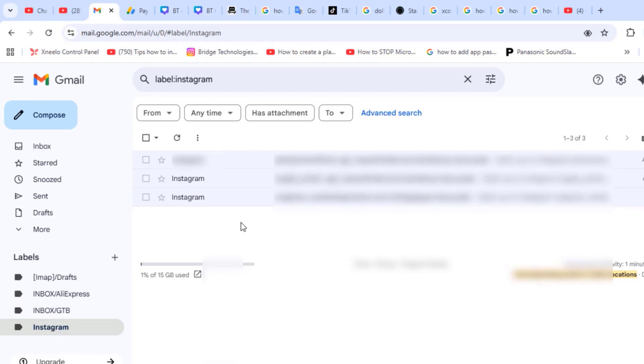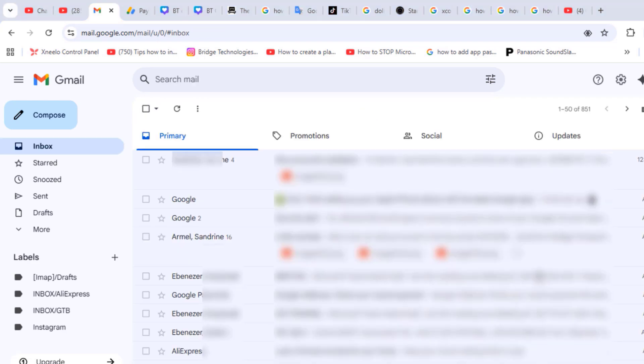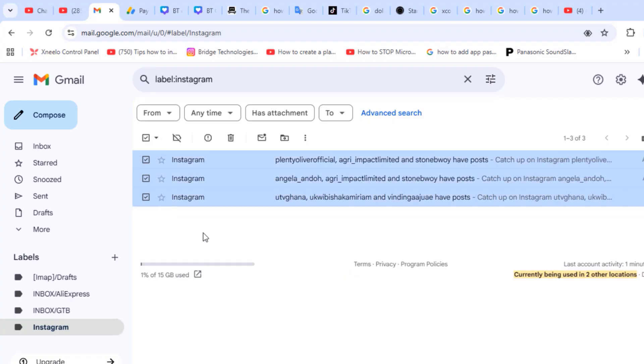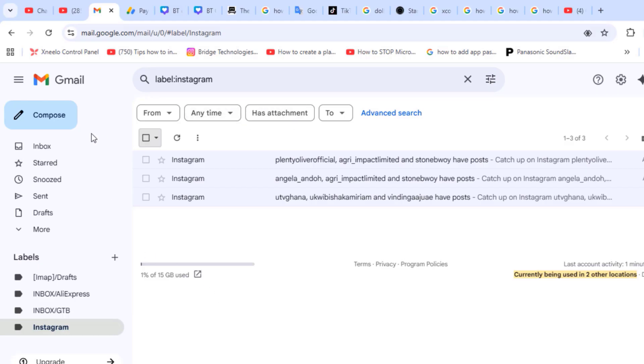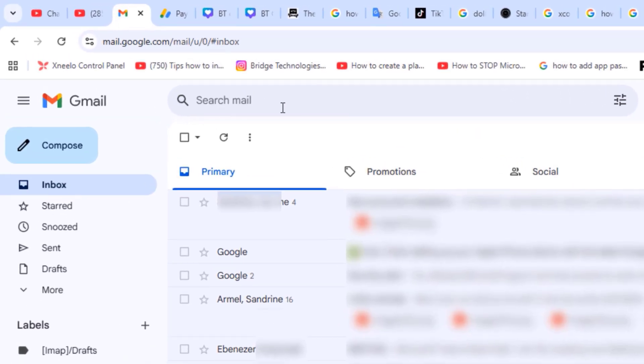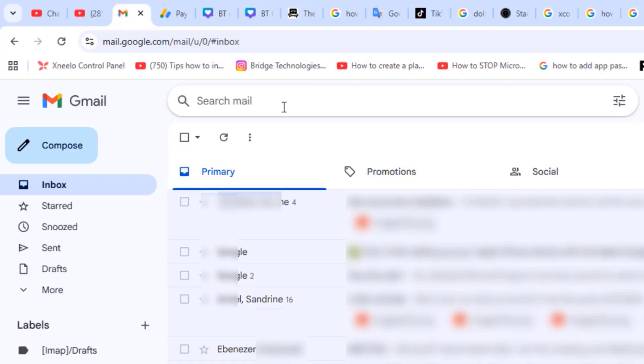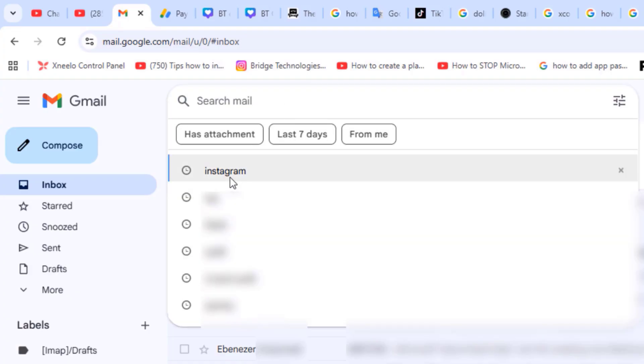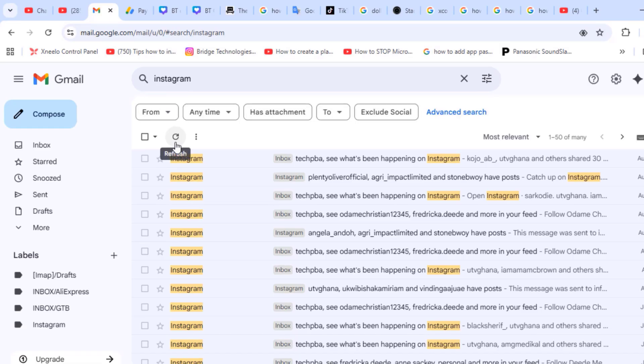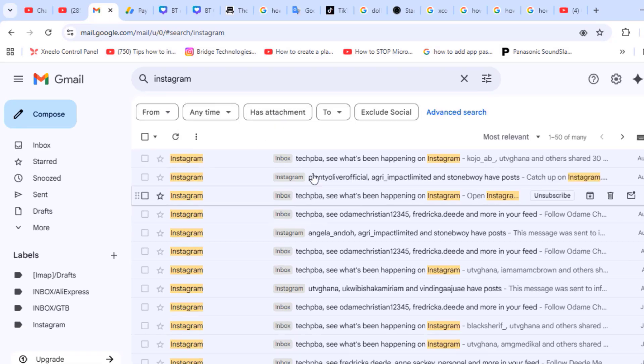Any subsequent emails that come in with that particular email address would be moved into the Instagram label or folder. But I have a whole lot more emails from Instagram than just three emails. So I'll go back to the inbox folder, do a search for Instagram, and then you can see that there's a lot more in the inbox folder than just three emails from Instagram.